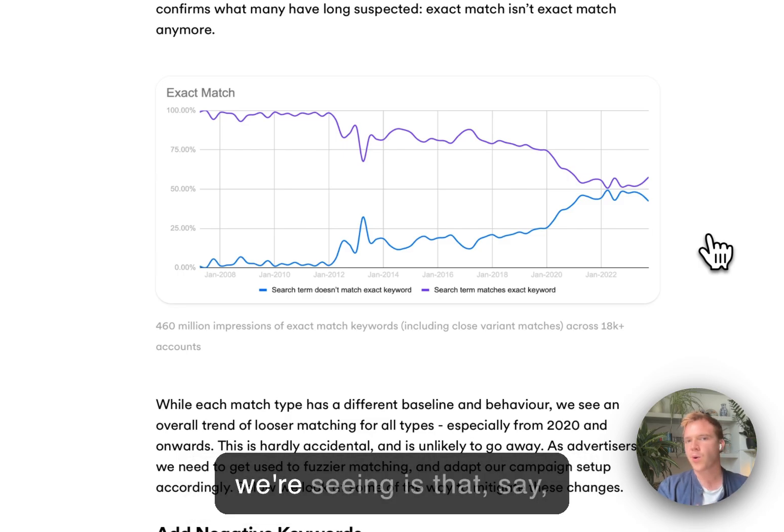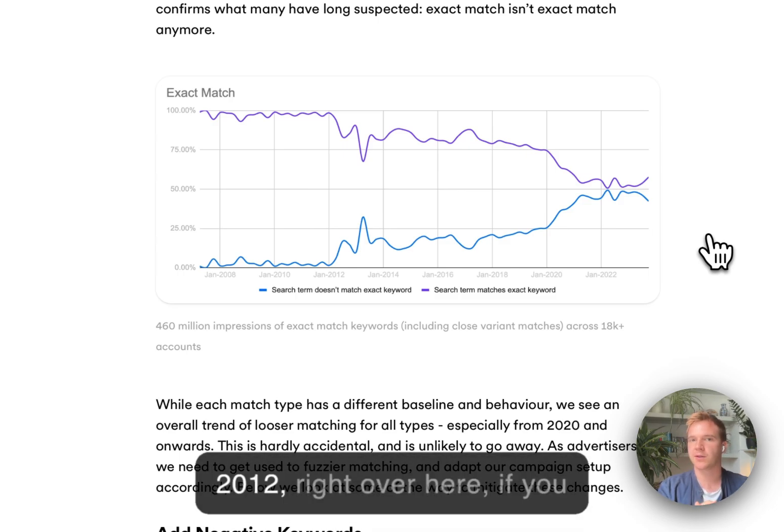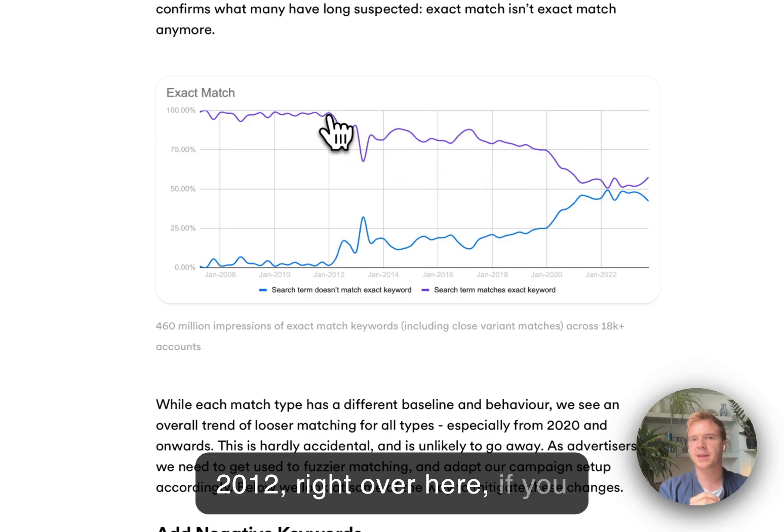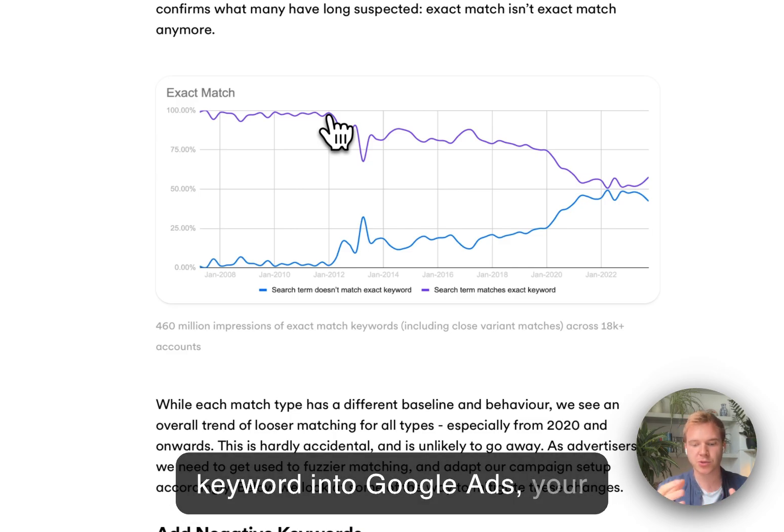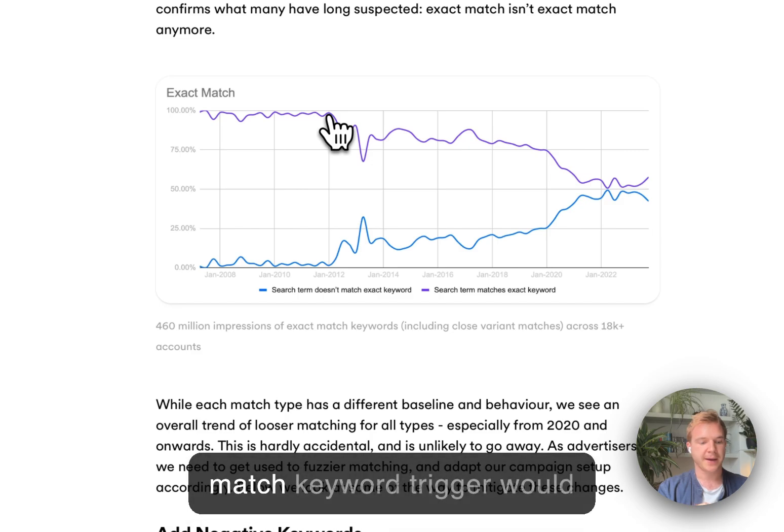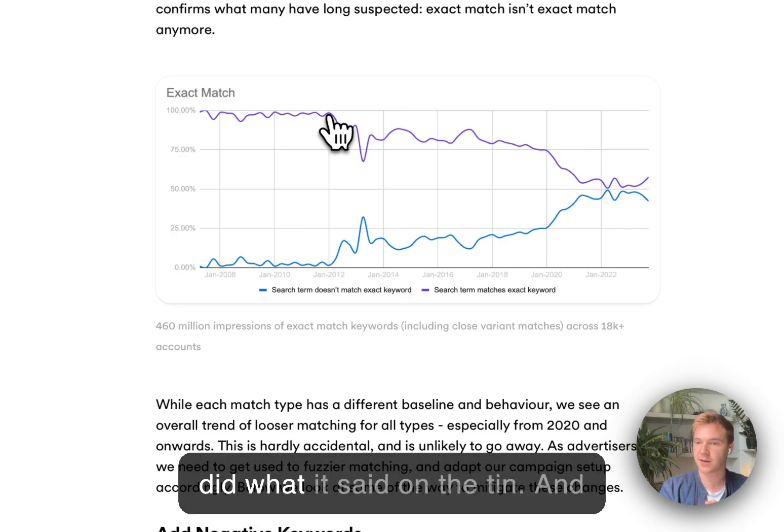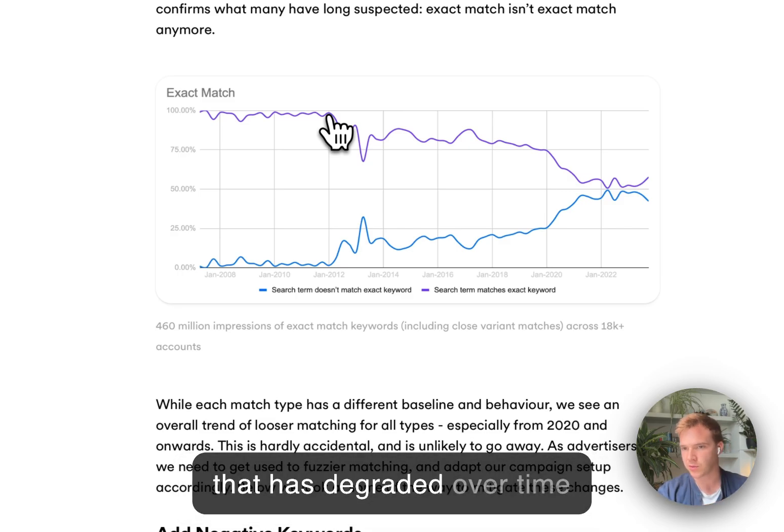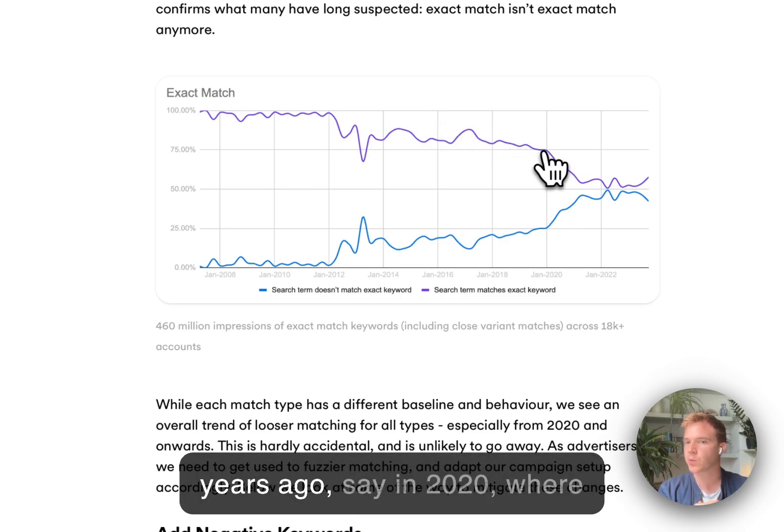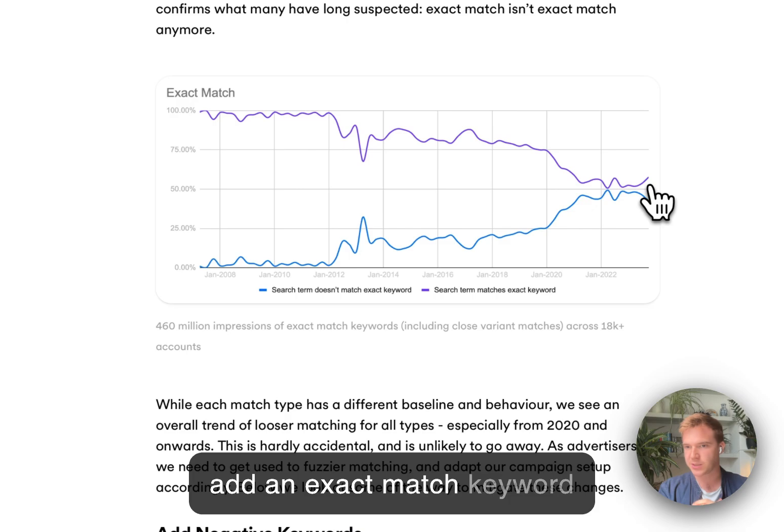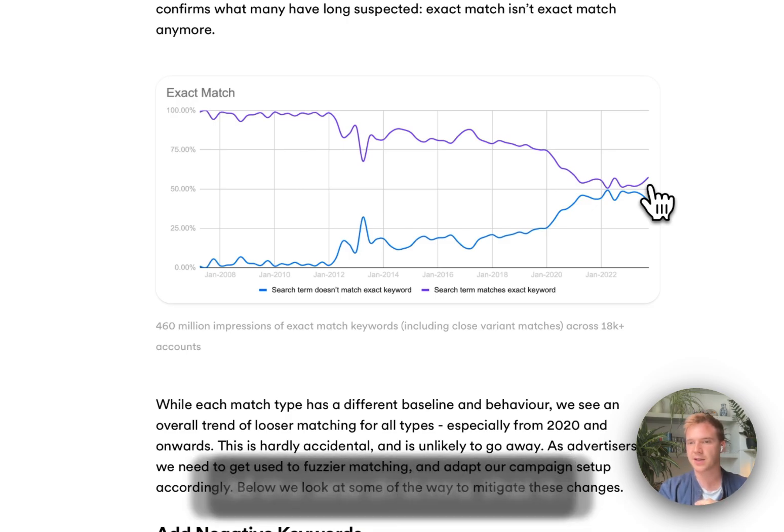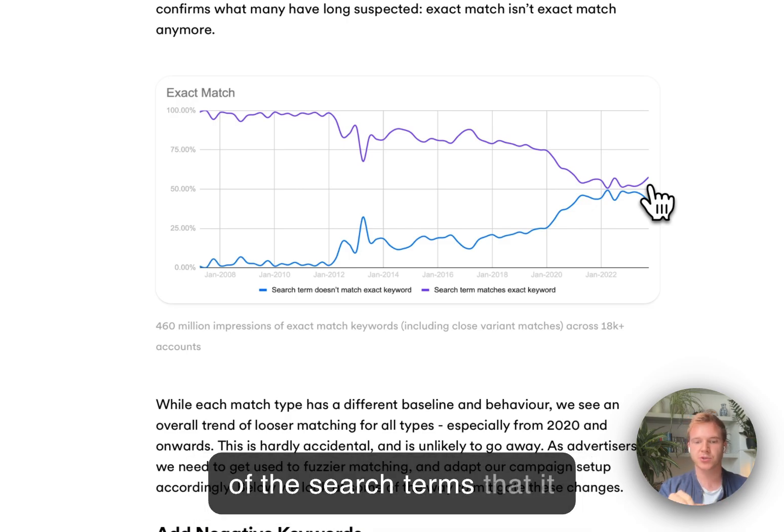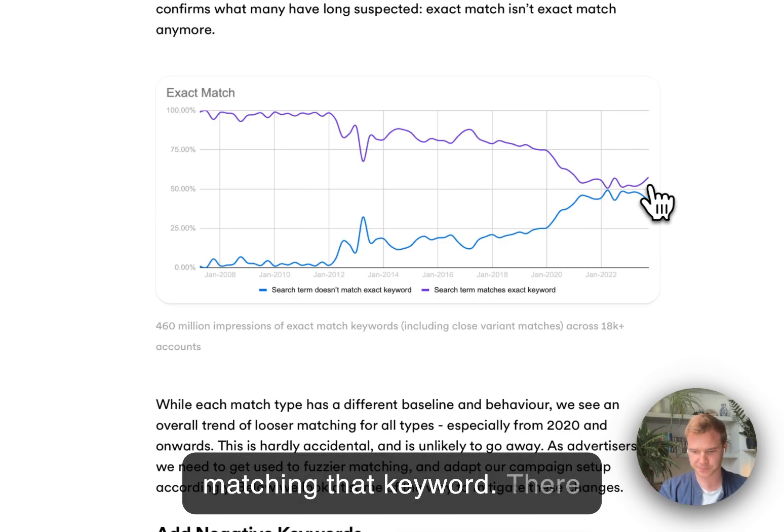And what we're seeing is that 12 years ago, back in 2012, right over here, if you were to add an exact match keyword into Google Ads, your search terms that that exact match keyword would trigger would exactly match the keyword. It did what it said on the tin. And that has degraded over time and really accelerated about four years ago in 2020, where nowadays, come 2024, if you add an exact match keyword into Google Ads, you have about a one in two chance of the search terms that it triggers being exactly matching that keyword.